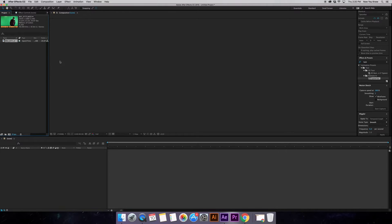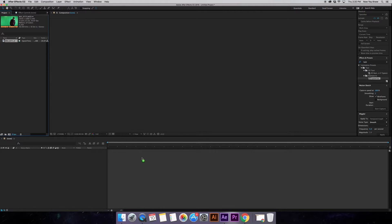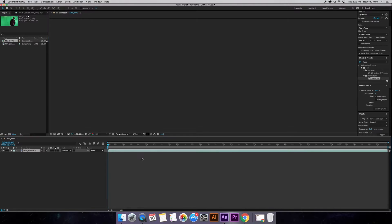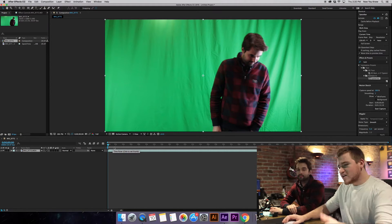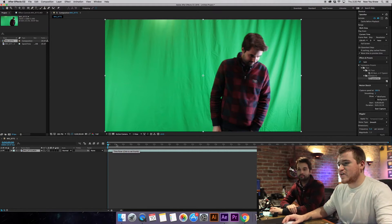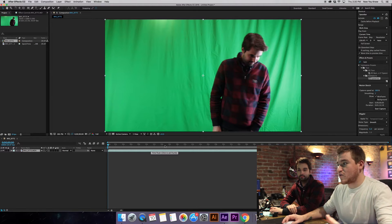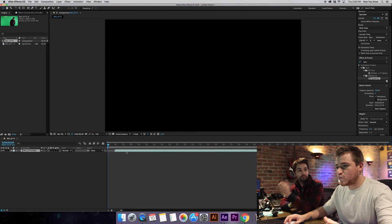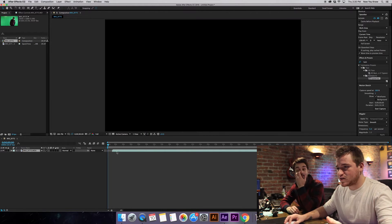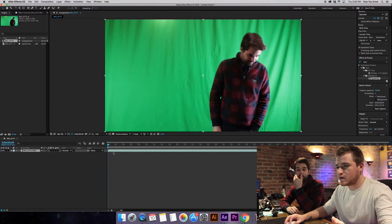So after dragging our clip here into the project folder, we're going to take it and then drag it down here under the timeline. And if you're not familiar with After Effects, this is gonna look really crazy to you because what is this? What is this block? What is this Bobby?